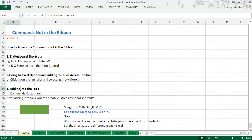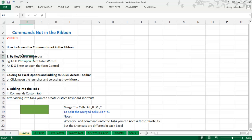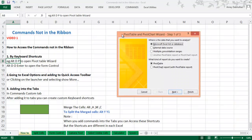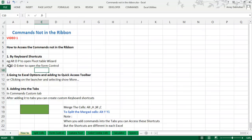There are three methods to access these commands. First, through a keyboard shortcut. The second method is to go into Options and then the Quick Access Toolbar. The third is adding commands into your own custom tabs. Now by pressing the keyboard shortcut Alt+DP, this opens the same Pivot Table Wizard that was there in Excel 2003 and earlier versions. There is also one more keyboard shortcut, Alt+LDO, to open a form control — I will talk about that in a later video.